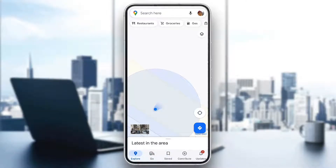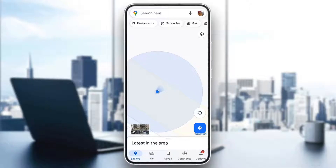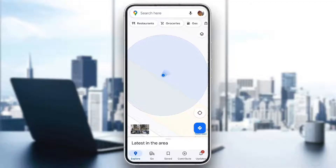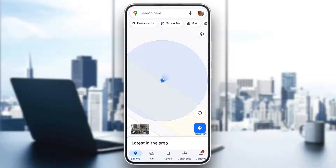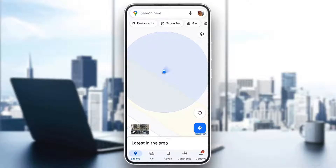Hey everybody! Welcome back to today's video. Today I'm going to be showing you how to fix the problem you might be having on Google Maps if your location arrow is pointing in the wrong direction. This is a common error that a lot of people get, so I'm going to go through the necessary steps you need to take to get rid of this error and fix it.